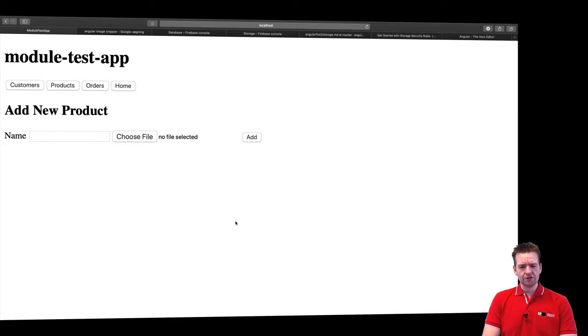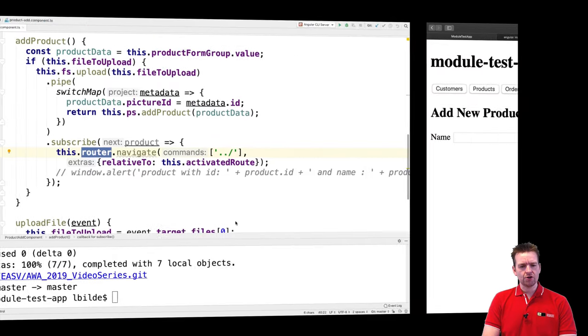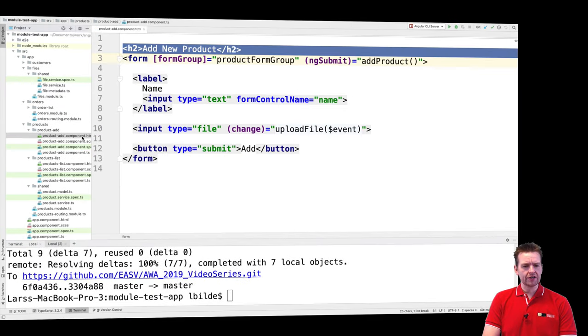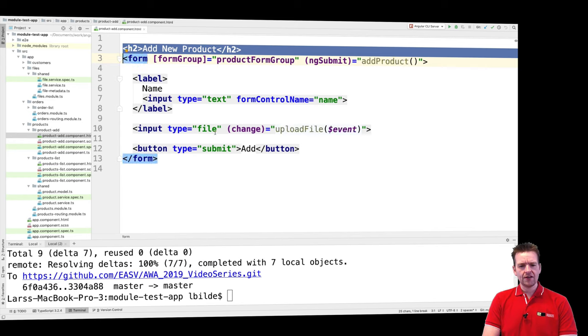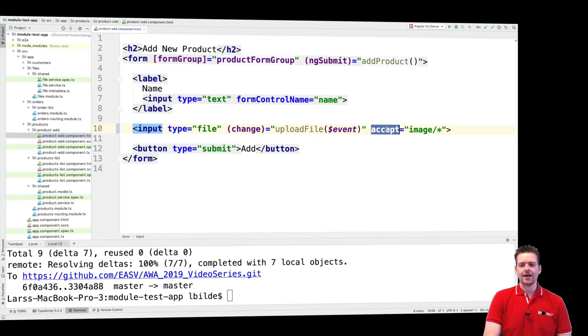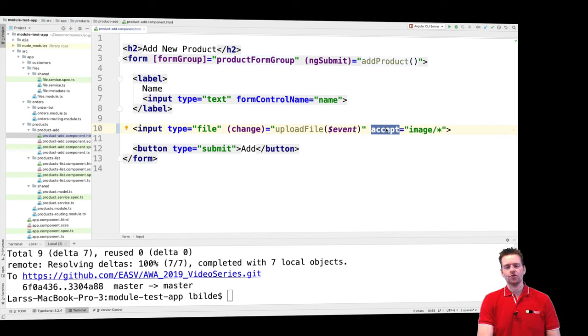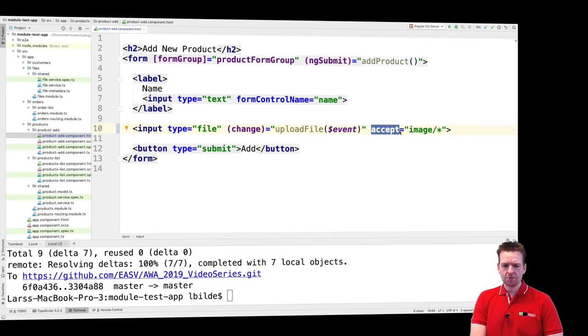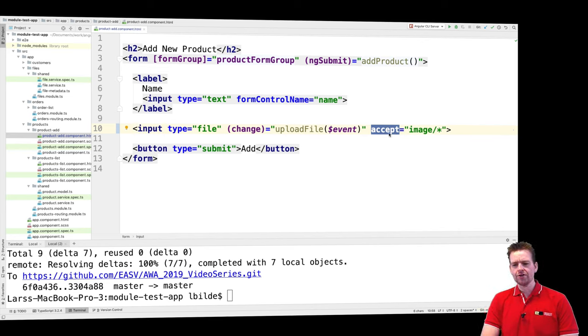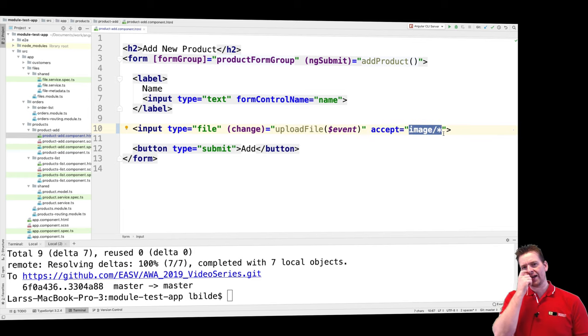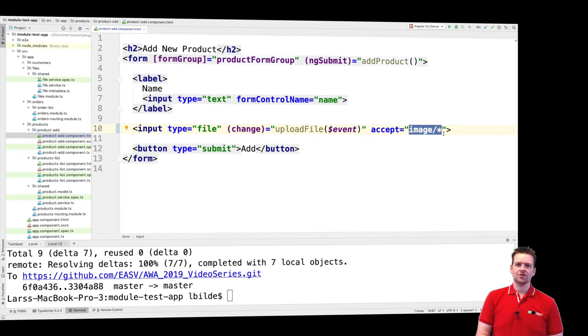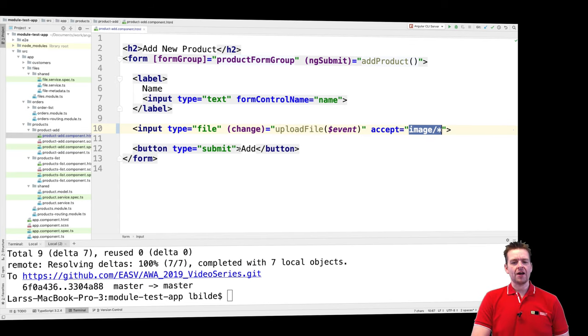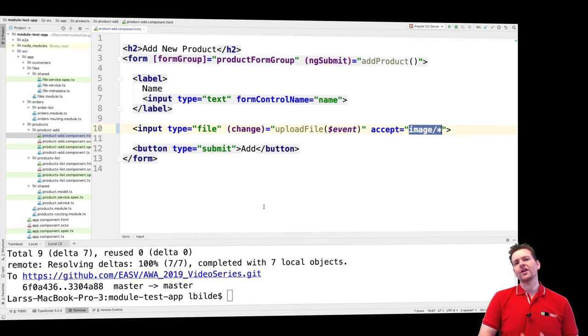So what I'll do is I'll jump back to my code right here. I'll go into my product at html right here and in the input field where we kind of upload you can add something called accept. You can add that as a property on the tag right here and that means right now I only want to accept everything that has to do with images. That's how simple it actually is to kind of force my input to only accept those types.